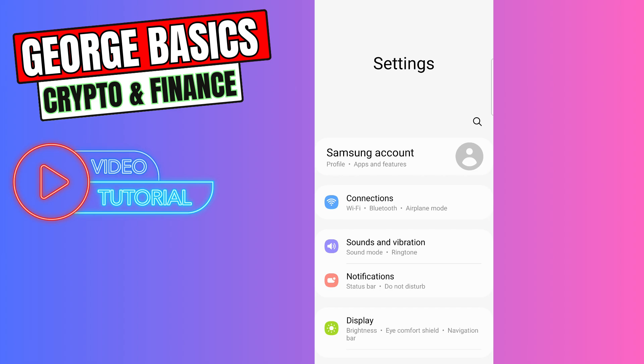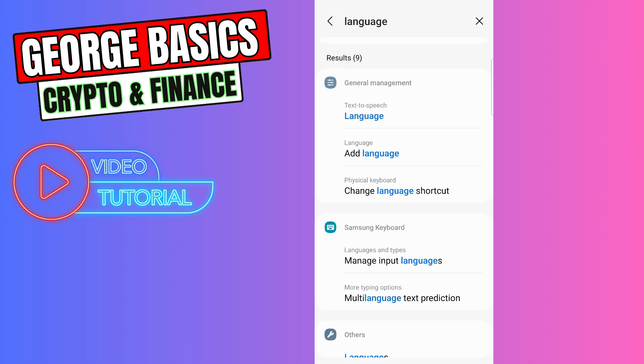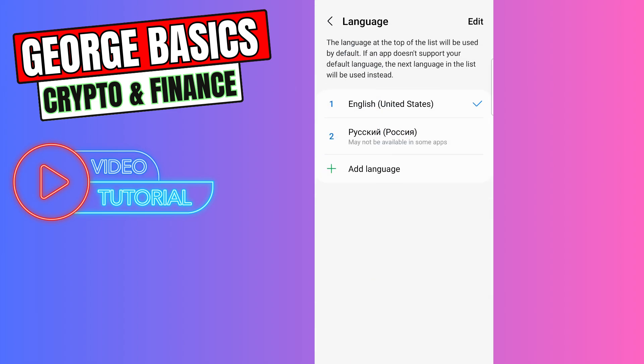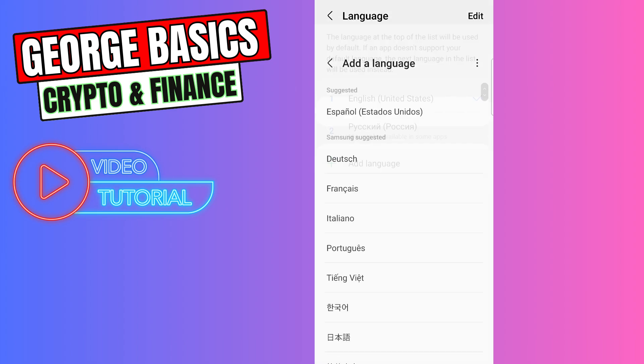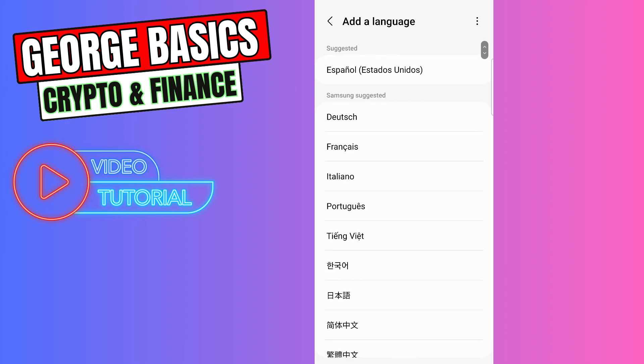need to go to the search and search for language and click add language. Now you need to change your phone's default language. You can click this add language button right here. You can choose the language from this